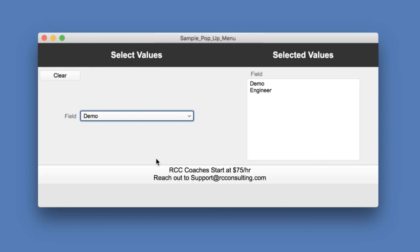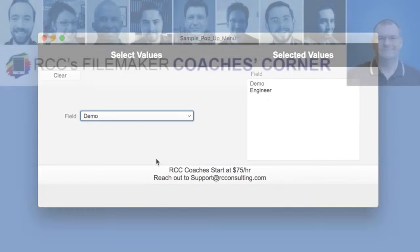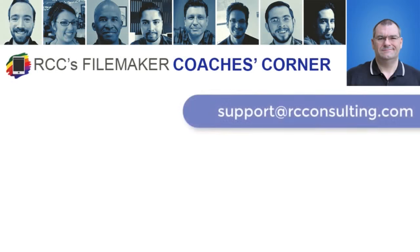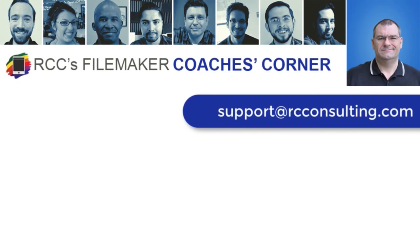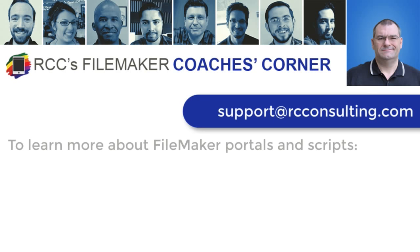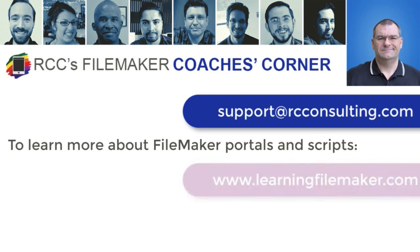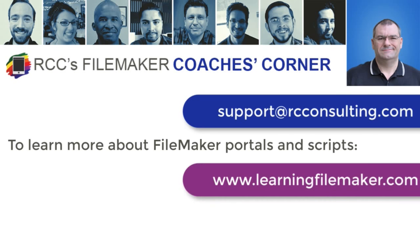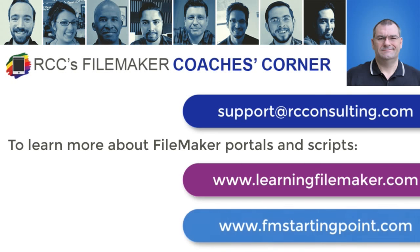That will conclude the Coach's Corner. If you have any questions or are interested in the coaching program, please send an email to support at rcconsulting.com. If you want to learn more about portals and scripts, check out our training video courses at learningfilemaker.com. And make sure you grab a copy of our fully unlocked solution, fmstartingpoint.com. Thank you and have a great day.